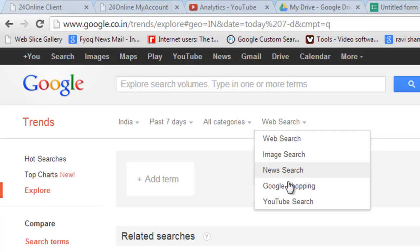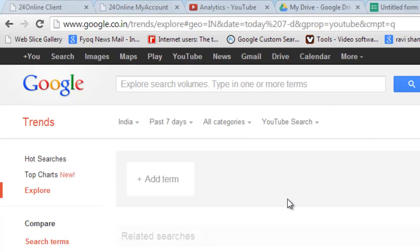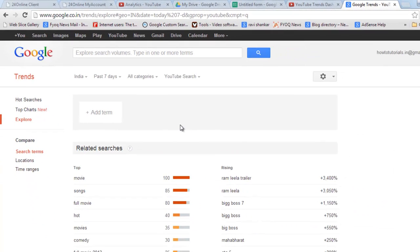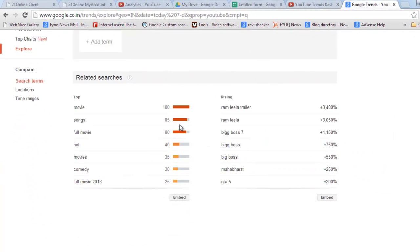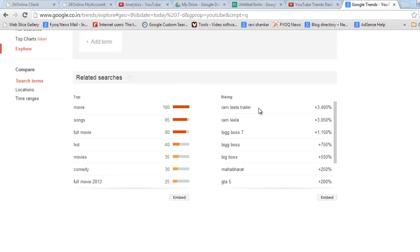And here you can select YouTube search. Now you will get the exact search detail of what's going on. You can see the Ramlila trailer, Big Boss 7, and GTA 5 are the most trending items on YouTube from India.